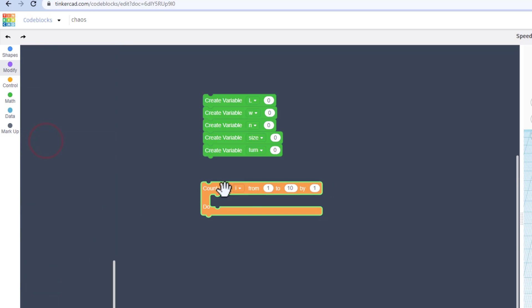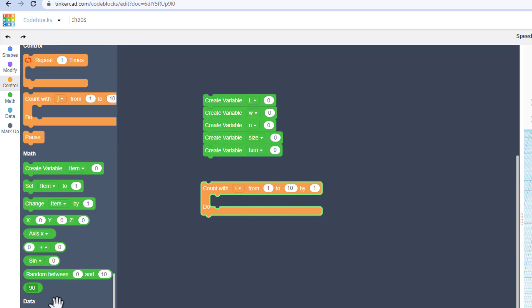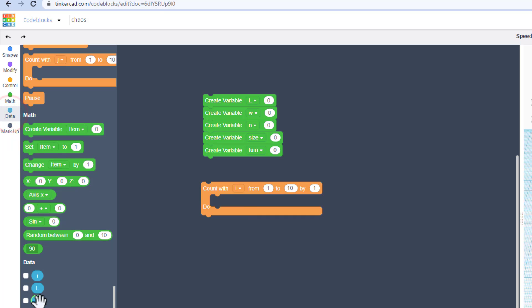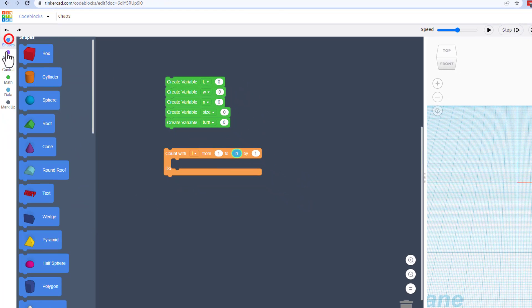Then find the count with I, and we're going to put the letter N in here. So move down to data, grab your variable N, and drop it in.